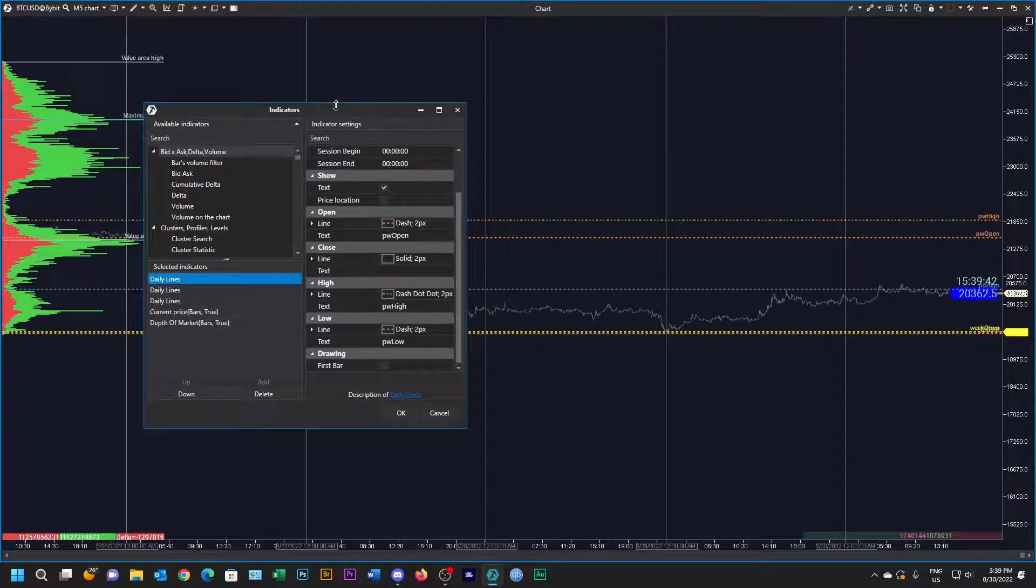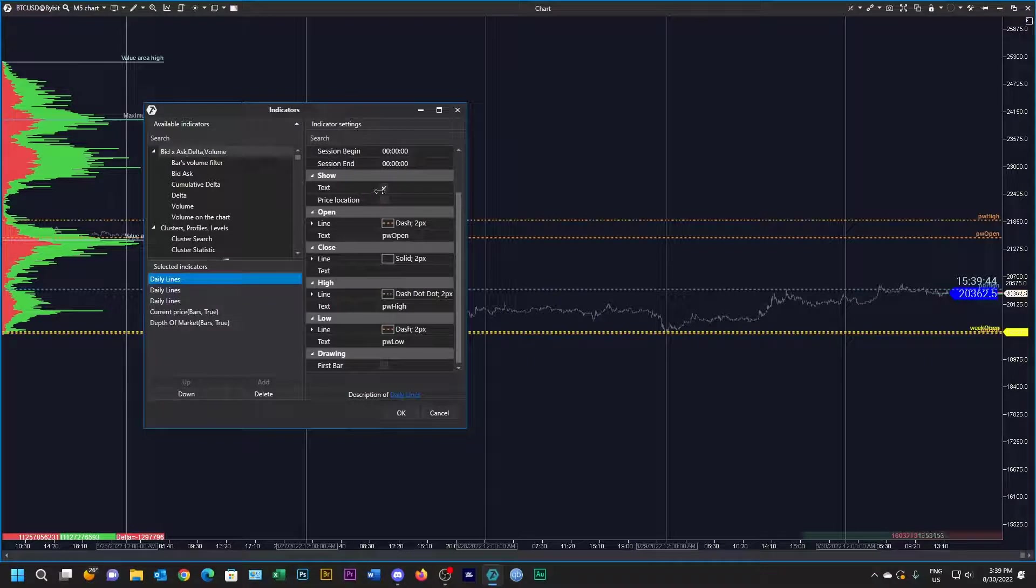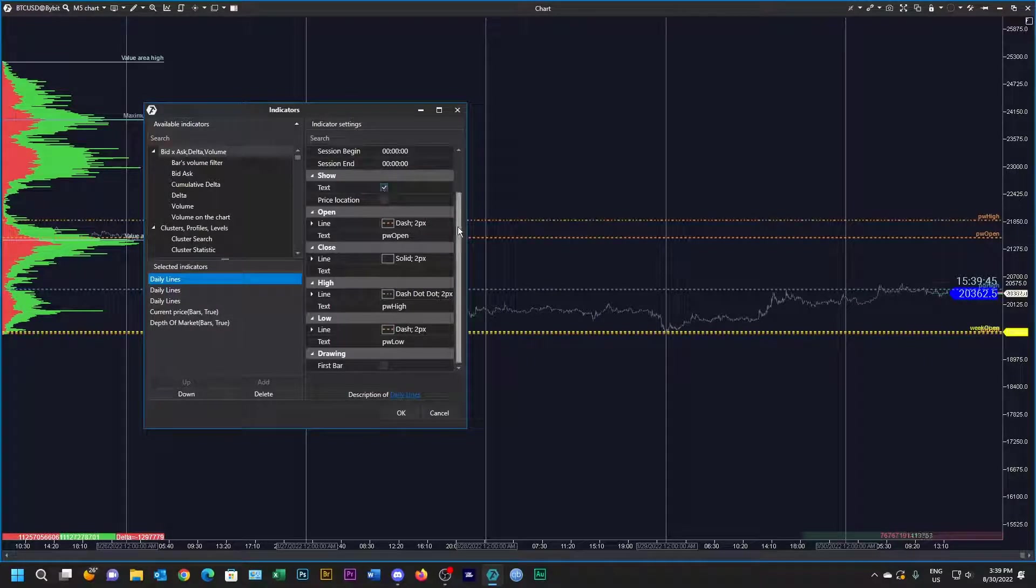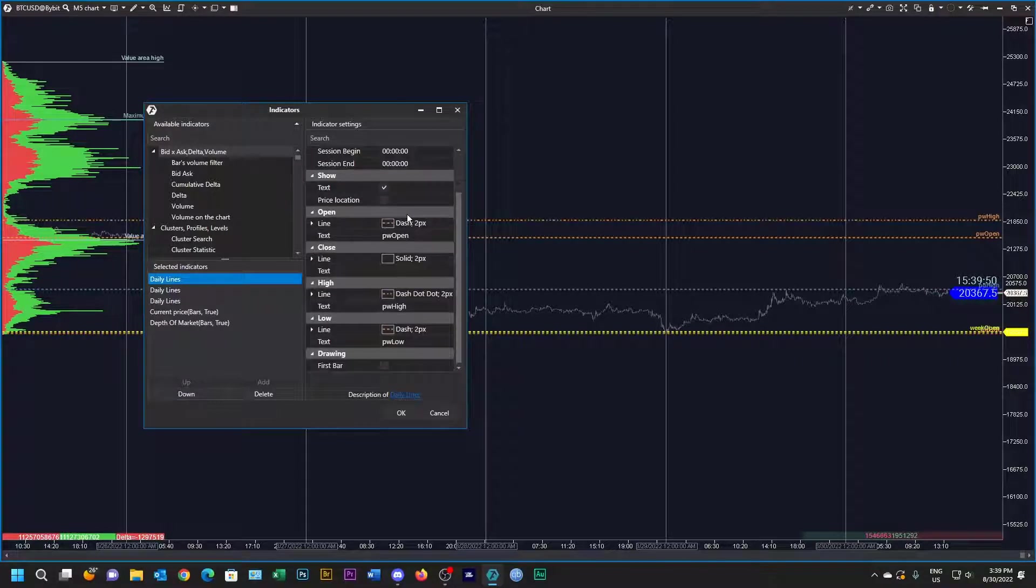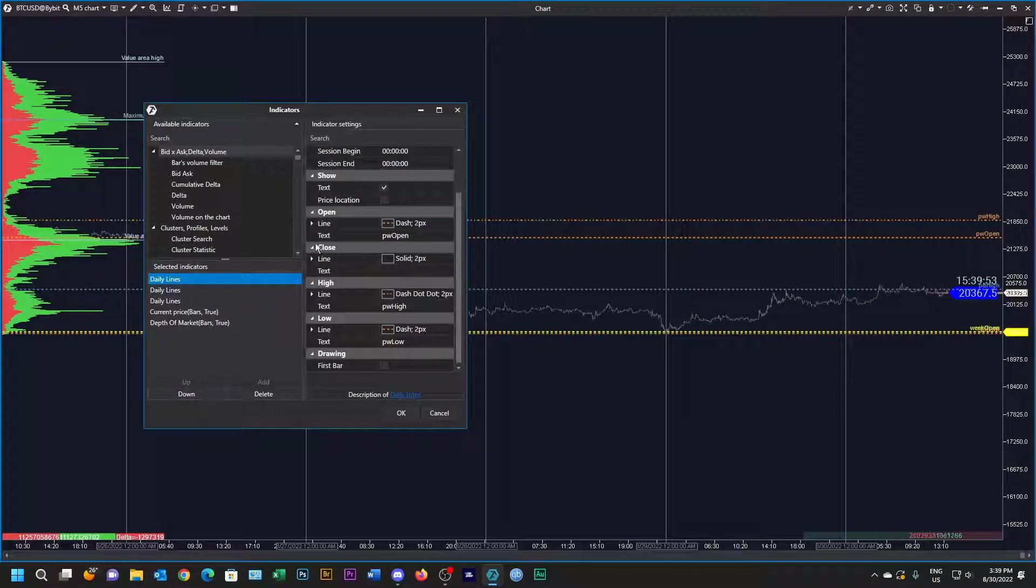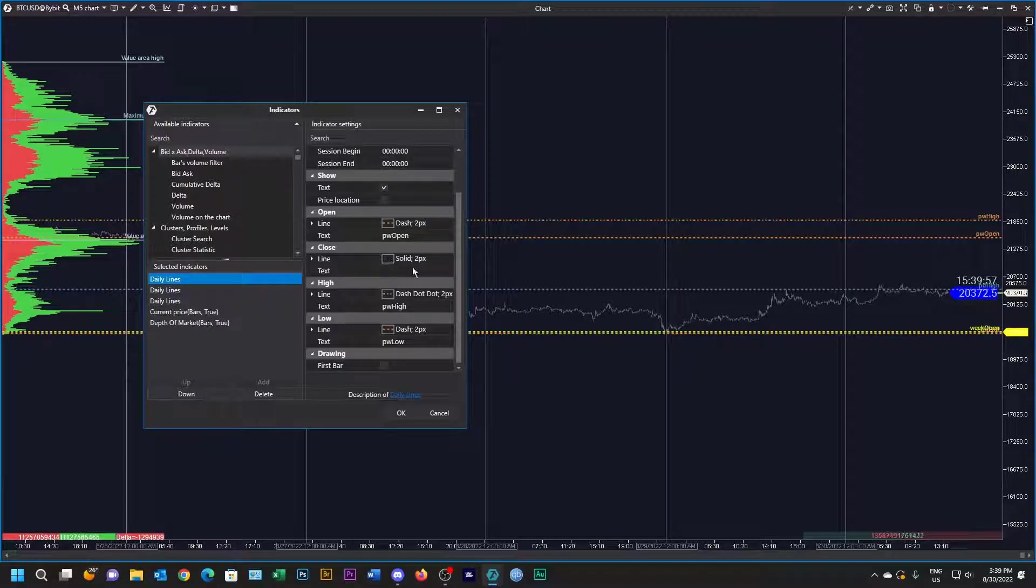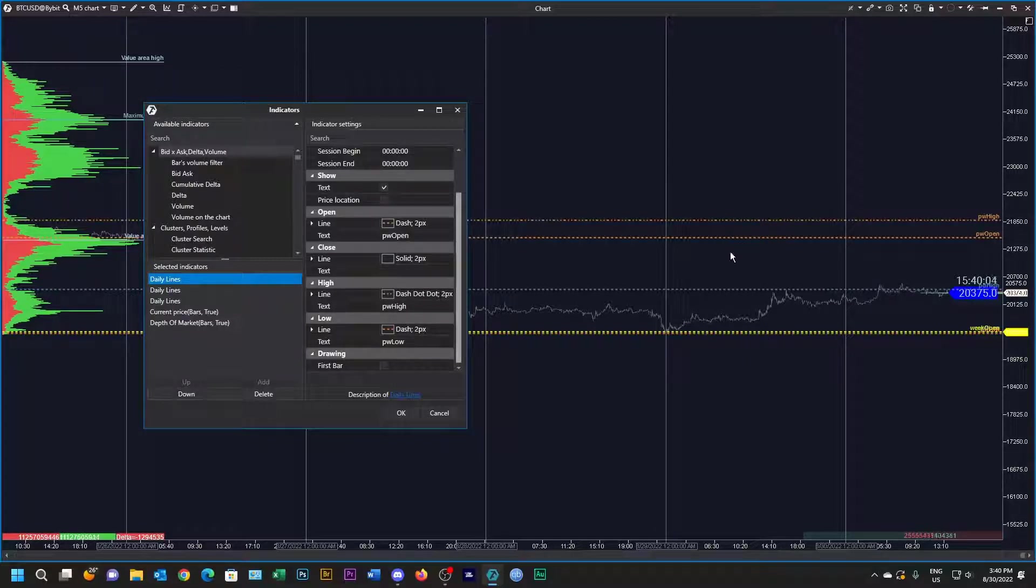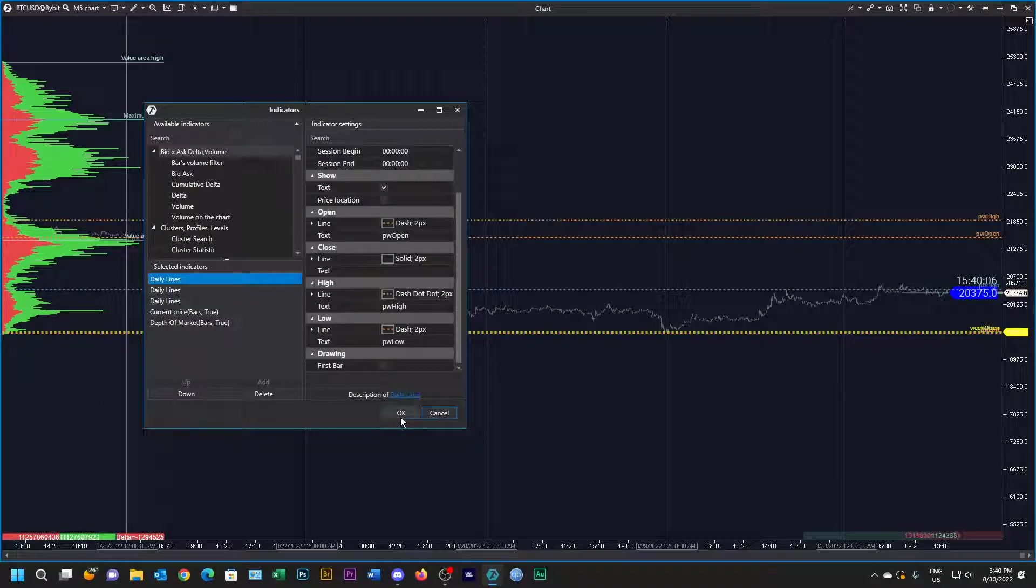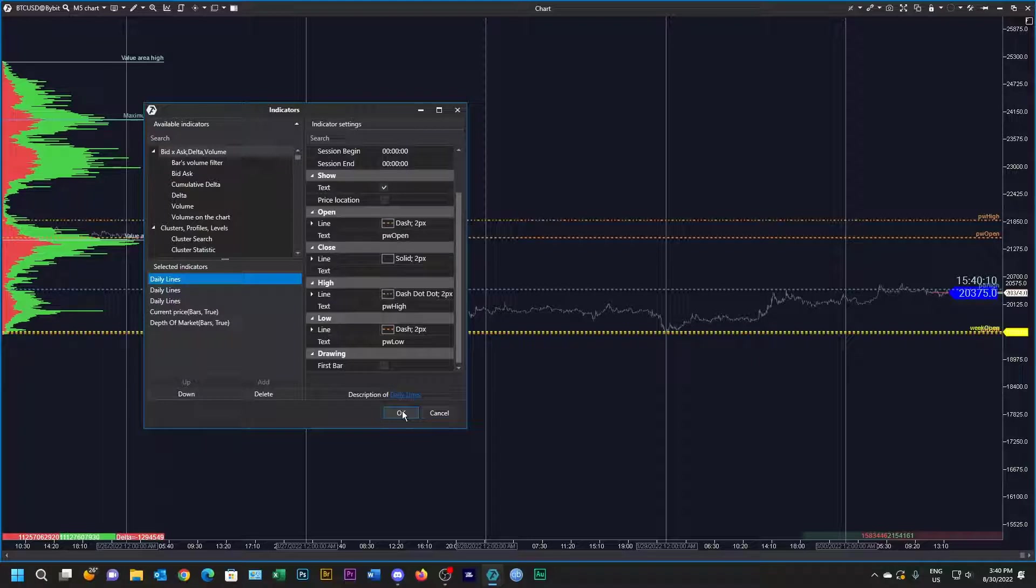You can see in this one that I'm showing the text. I'm showing the previous week open in a gold dash, the close I've hidden by making that transparent, and the high and the low also in the gold dash. You can see those three lines there. Those are the only daily lines I'm going to add, but you can add whatever daily lines you use to trade.